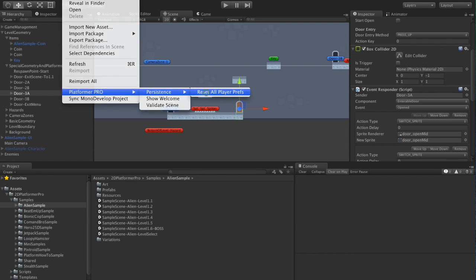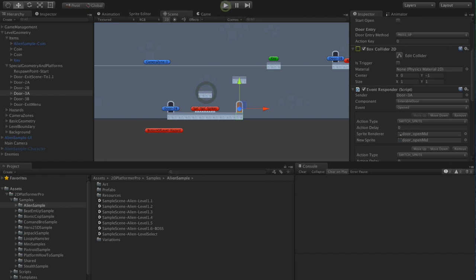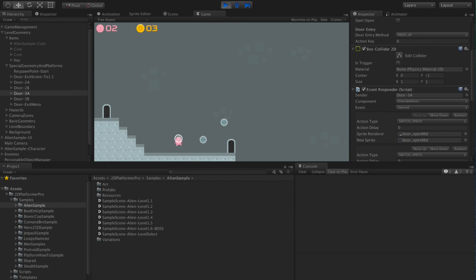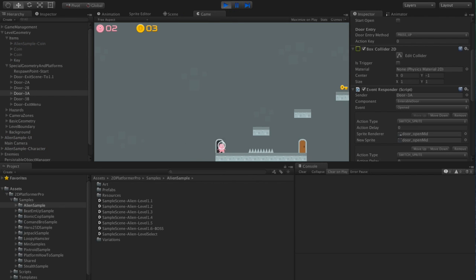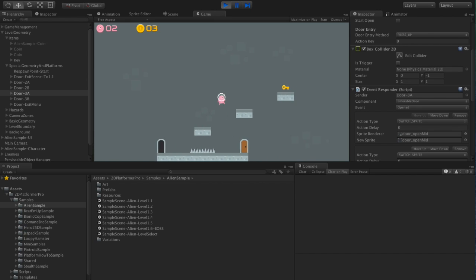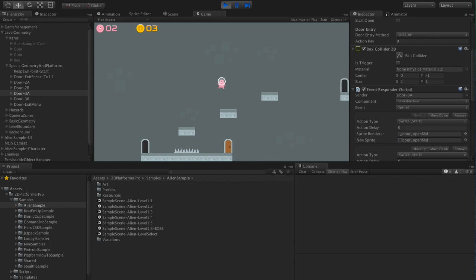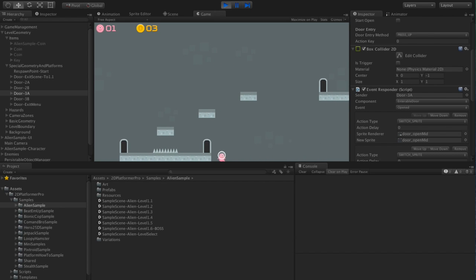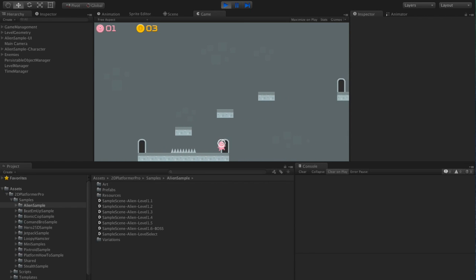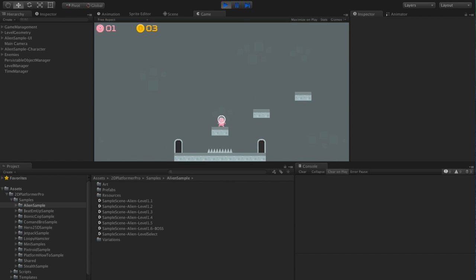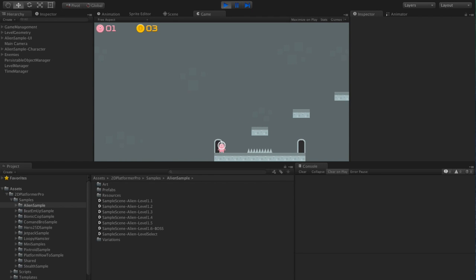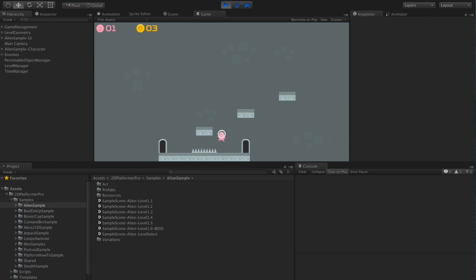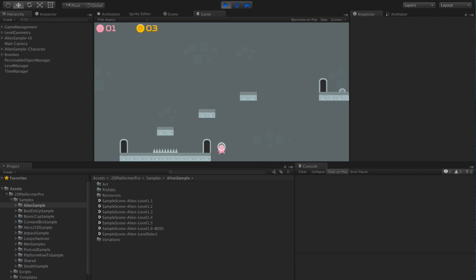So let's clear all the prefs, start again. Collect the key, unlock the door, die. We'll see we respawned, but this time the door is still open. And that's just like the items that'll work if we change levels or do anything else, and it gets reset on game over.